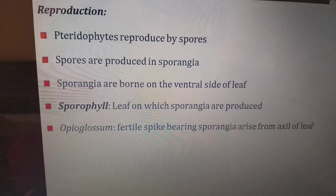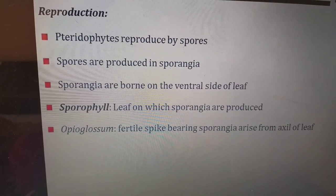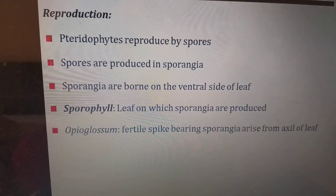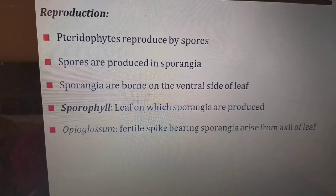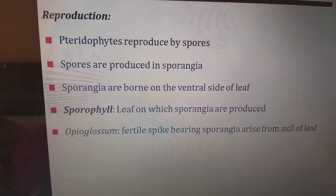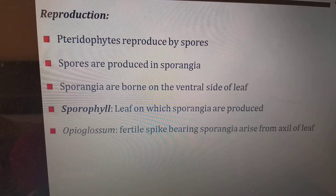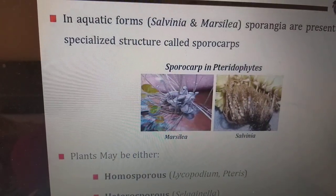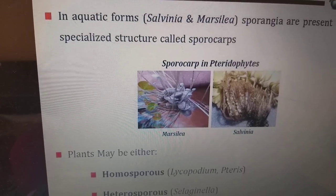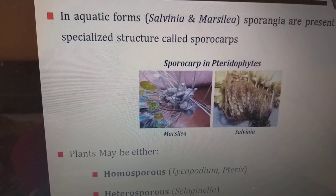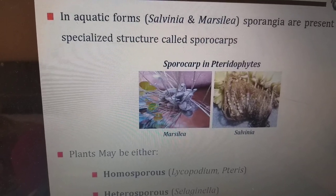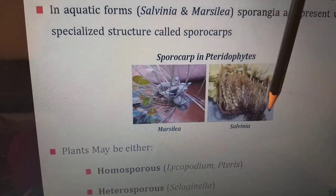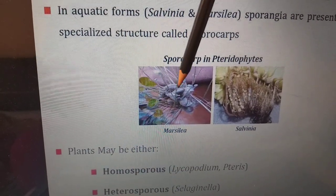Regarding reproduction: pteridophytes reproduce by spores. The spores are produced in sporangia, which are borne on the ventral side of the leaves — the sporophylls. Leaves on which sporangia are produced are called sporophylls, for example in ophioglossum. In aquatic forms such as salvinia and marsilia, the sporangia are present within specialized structures called sporocarps, as seen in the pictures.